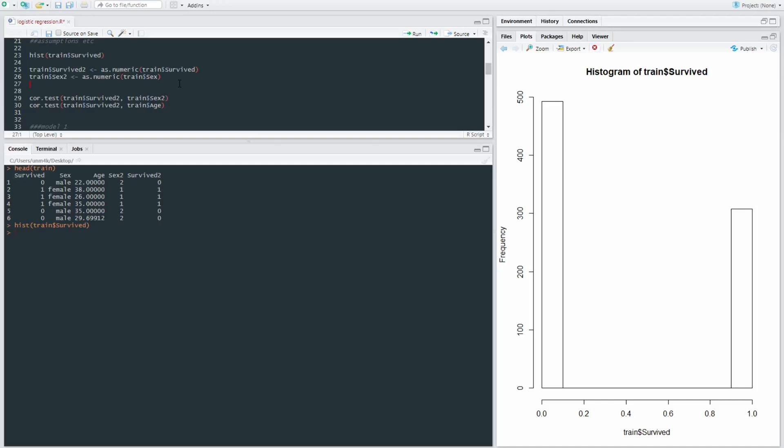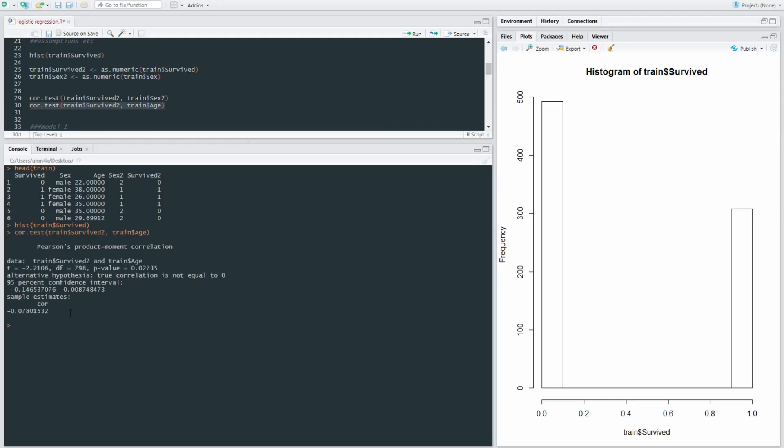So just to start off with, I'm going to be doing a basic correlation between the outcome as a dichotomous variable—untransformed dichotomous variable—and our continuous variable of age. So just to call a test, correlation test, Pearson correlation test,